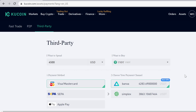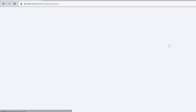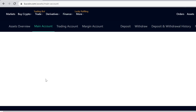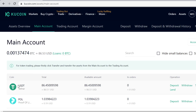Buy the USDT like you would buy anything online — it takes about 30 seconds. After you complete the purchase, the USDT tokens will instantly show up in your main account.